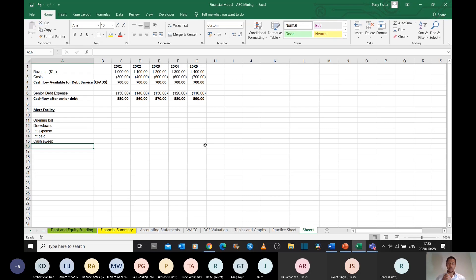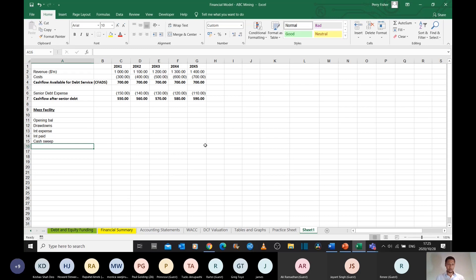It's not contractual. You pay via a cash sweep. So the mezzanine lenders say whatever cash is left over in the business after you've serviced all the senior lenders, we're going to take a percentage of that cash to repay the debt. And that's what's called a cash sweep.